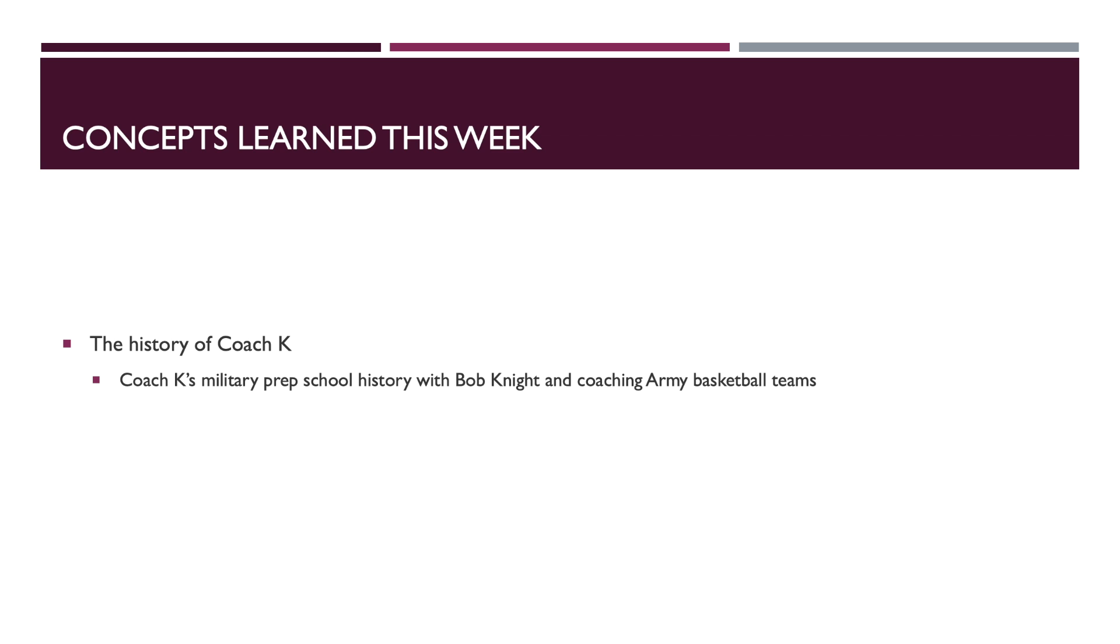Basically, his history, especially dealing with him going through military prep school at West Point and then training with Bob Knight and coaching army basketball teams, which is really cool.